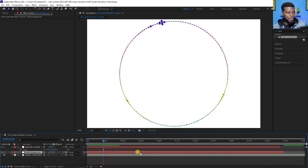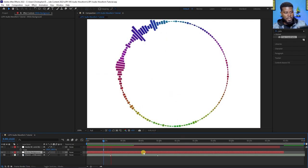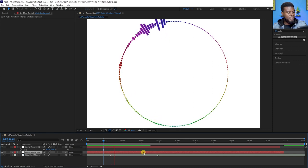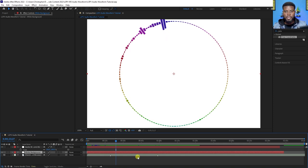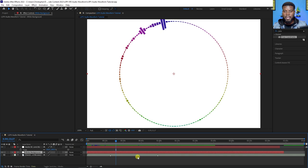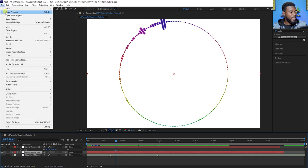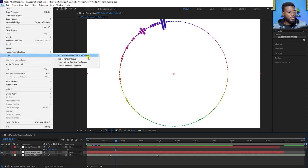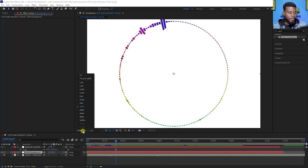The more the song picks up, the more action we'll see on this waveform. Now you can save this as an MP4 using your render queue, or save it as a transparent file to put on top of a graphic — for example, a Photoshop graphic you want to composite in Premiere Pro. Go to File > Export, add it to Media Encoder or your render queue. I like to use Media Encoder and just export as MP4.